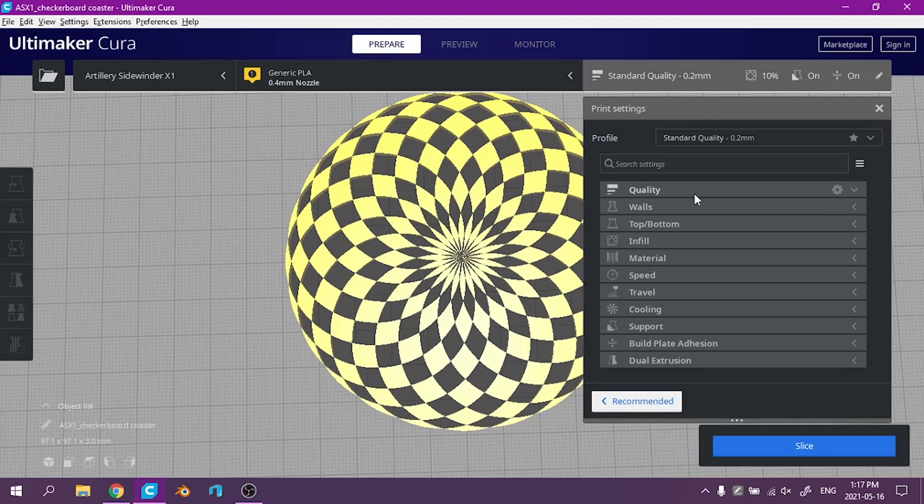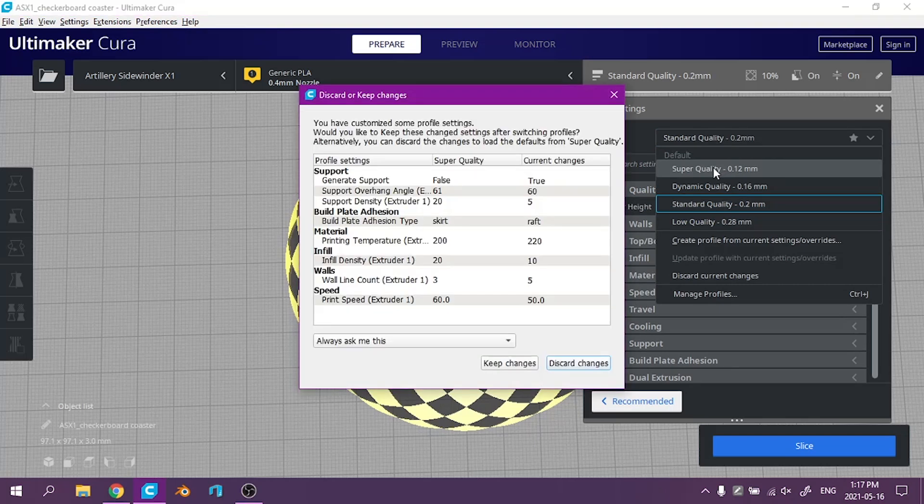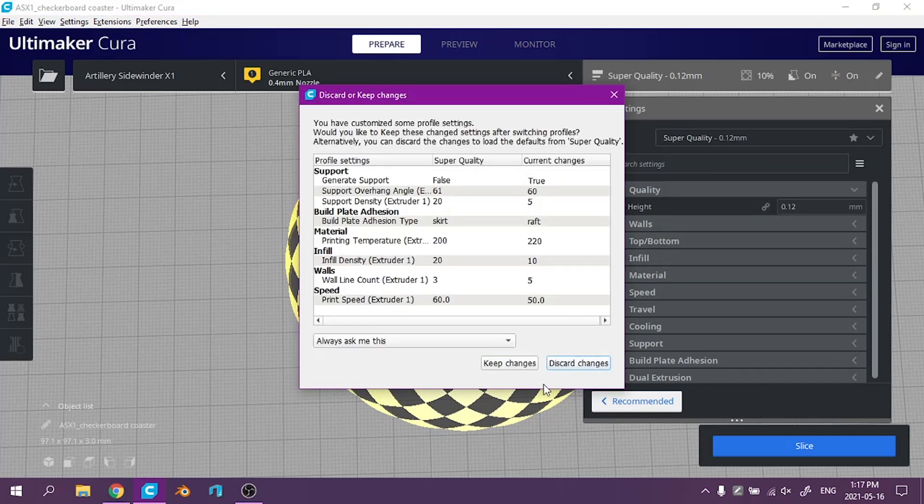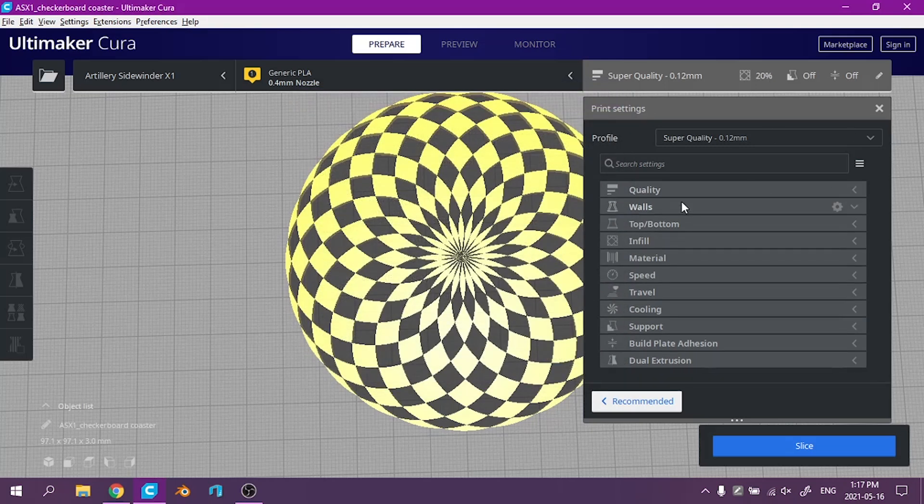Let's see. I'm going to increase the quality to super quality just because there's some tiny details in here. I'll discard my changes from last time and just go through it again.